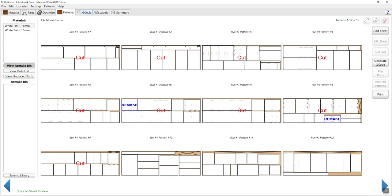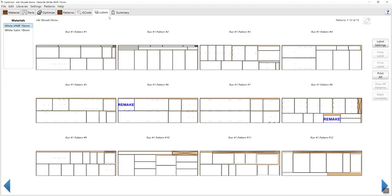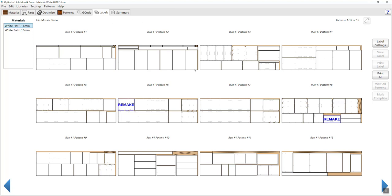Moving along from there, we can see our G-code files and our label files. If you're using an automatic labeler, Mosaic has the ability for you to choose where you want your labels and move them. For example, if I had a cutout in the middle of a part, I could move that label and position it somewhere else to make sure it wasn't going to be accidentally cut off.